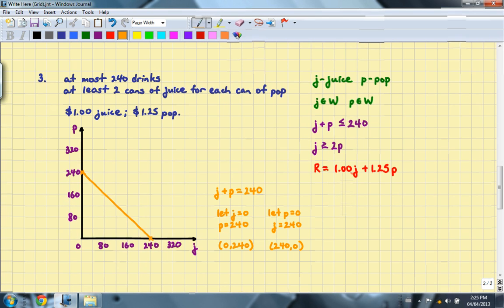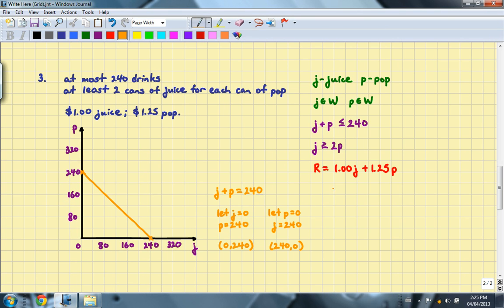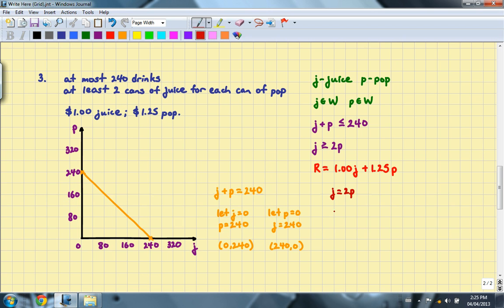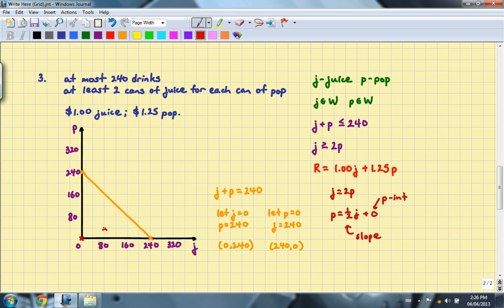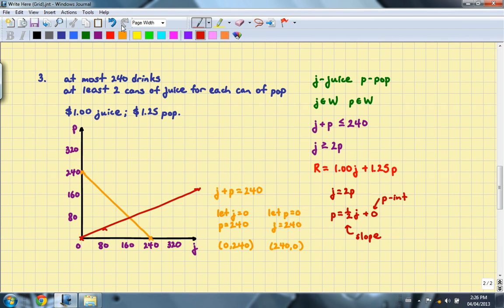Onto the second line, J is equal to 2P. This line can be put into slope-intercept form. P is equal to 1 half J. The slope will be 1 half. And the P-intercept is going to be 0. And you'll get a line that looks like this. So it has the intercept of 0. It moves up one space and over 2.